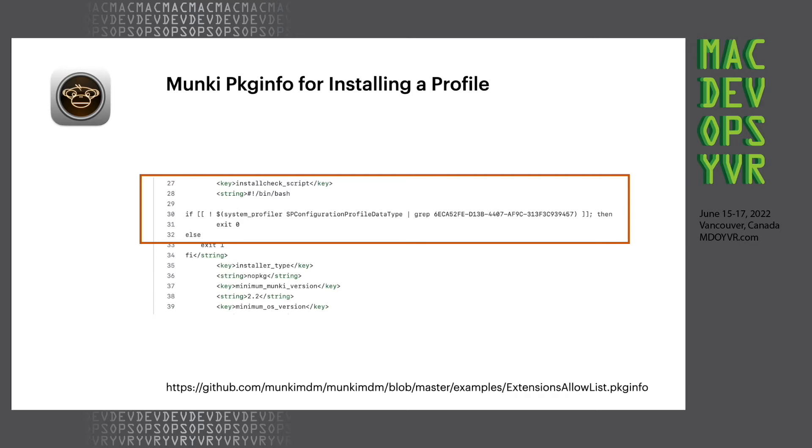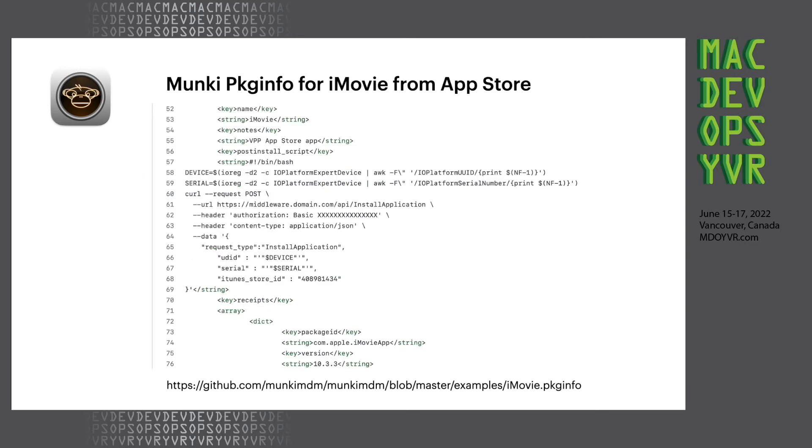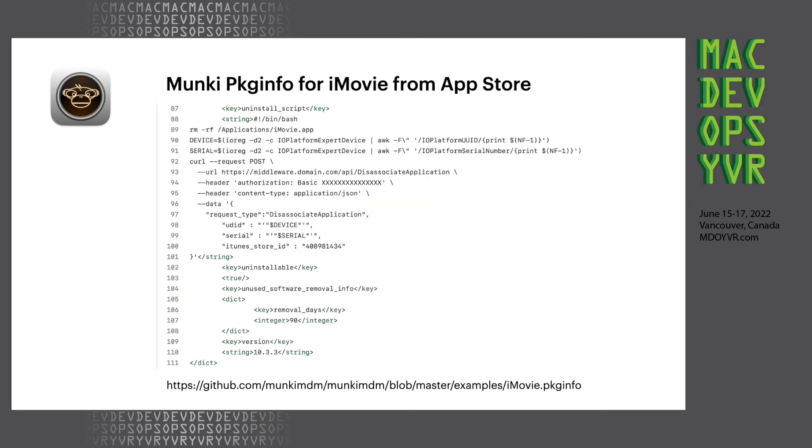And here's just very quick exact same thing, but we're using install applications to install iMovie directly from the app store with an API call. And the same thing, but for removing, for uninstalling it and also disassociating the application. This is very good for paid applications if you have limited licenses, but you can use the disassociate application command to also see that a license is not being used inside your Apple business manager or Apple school manager.